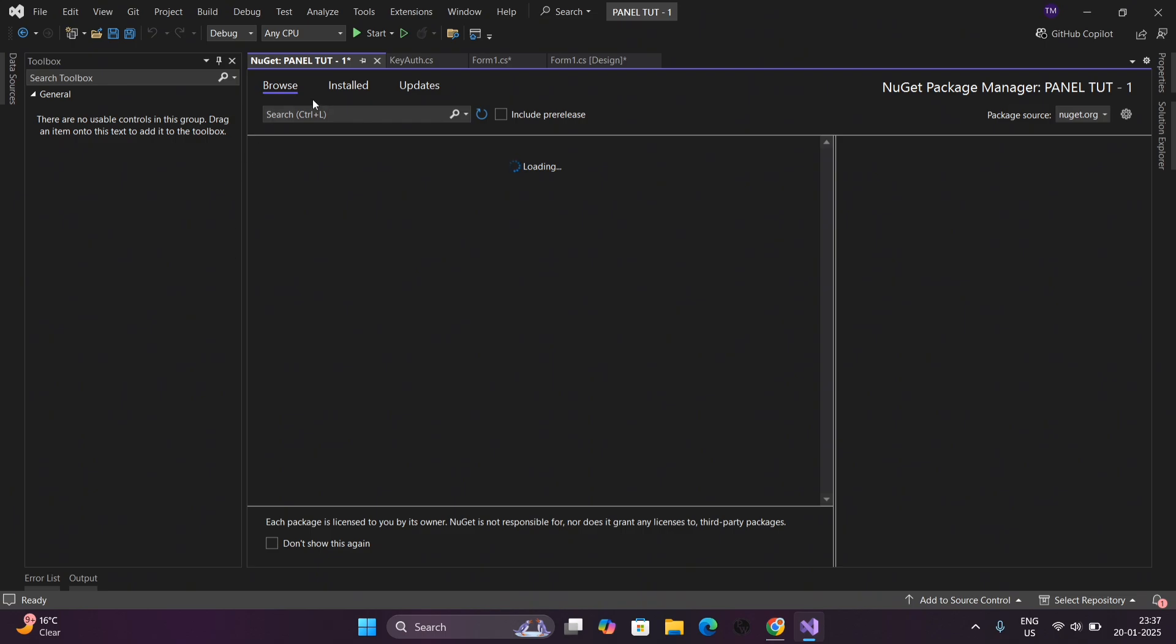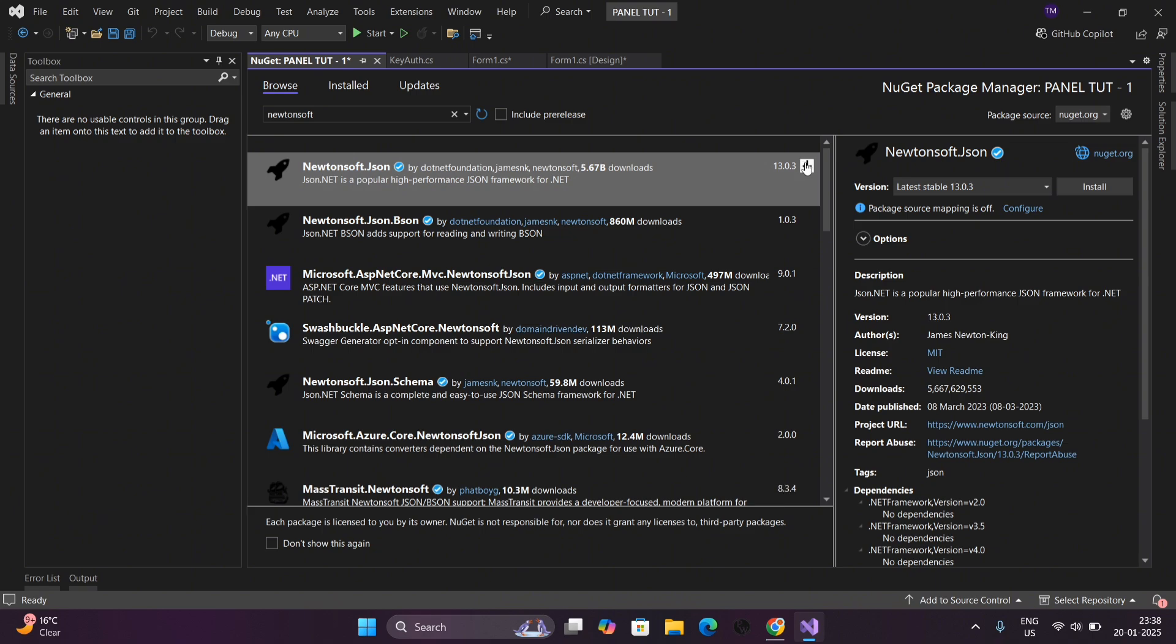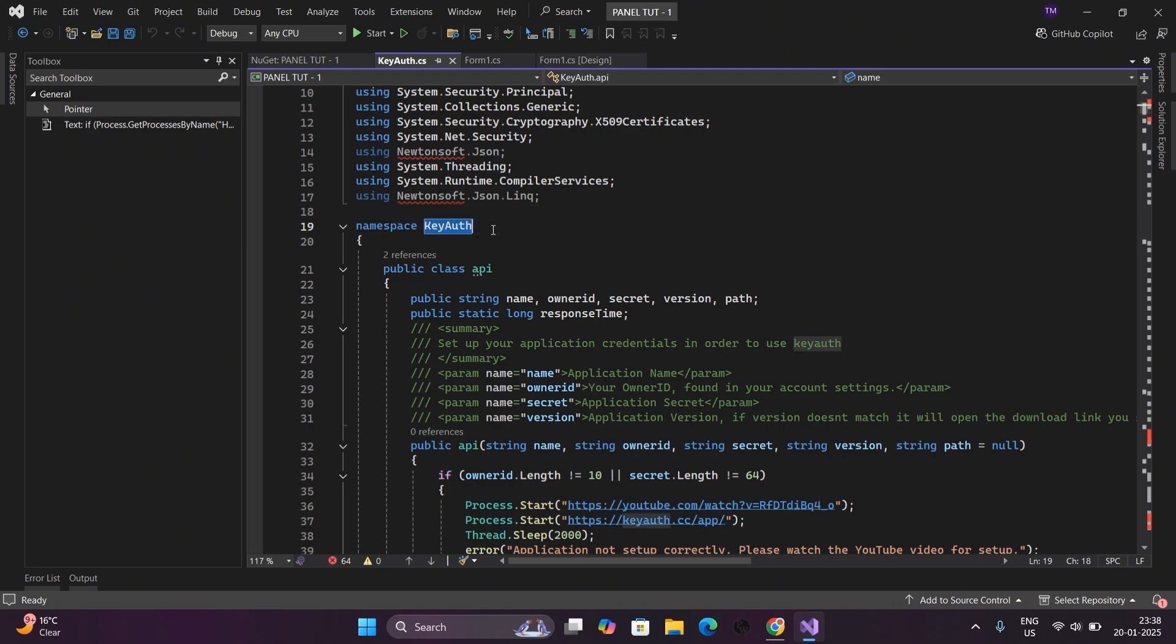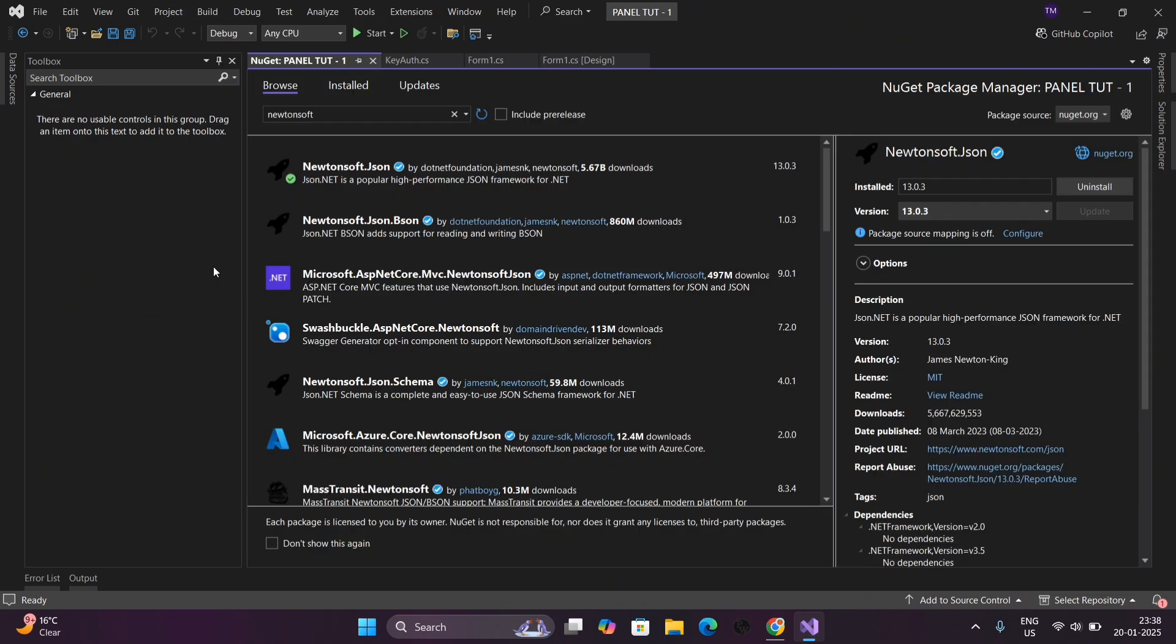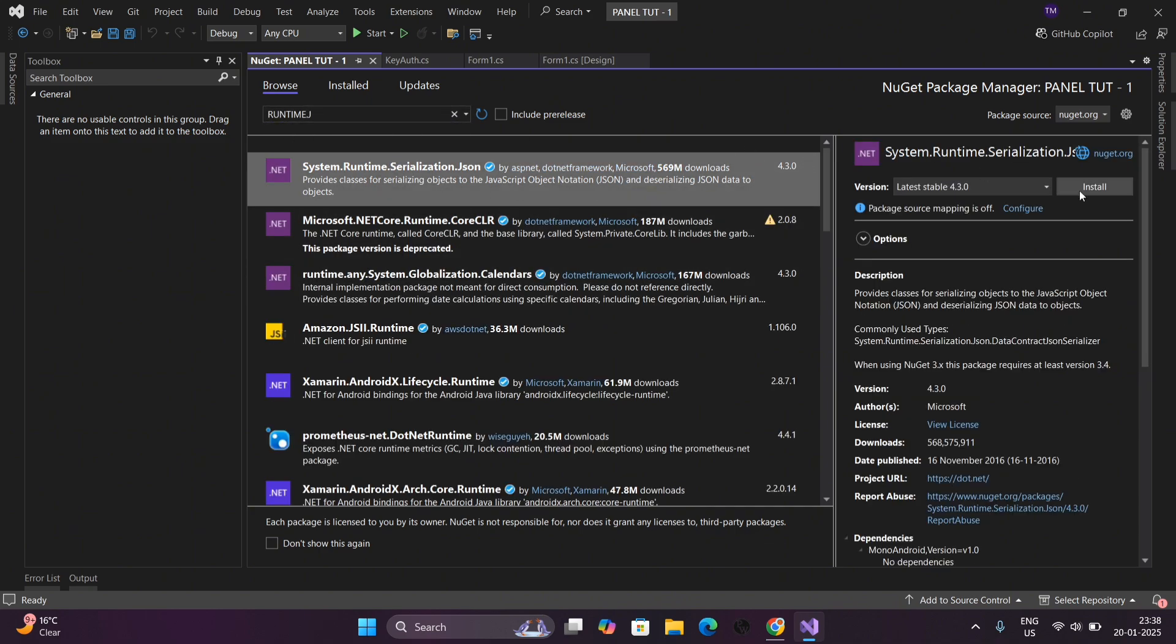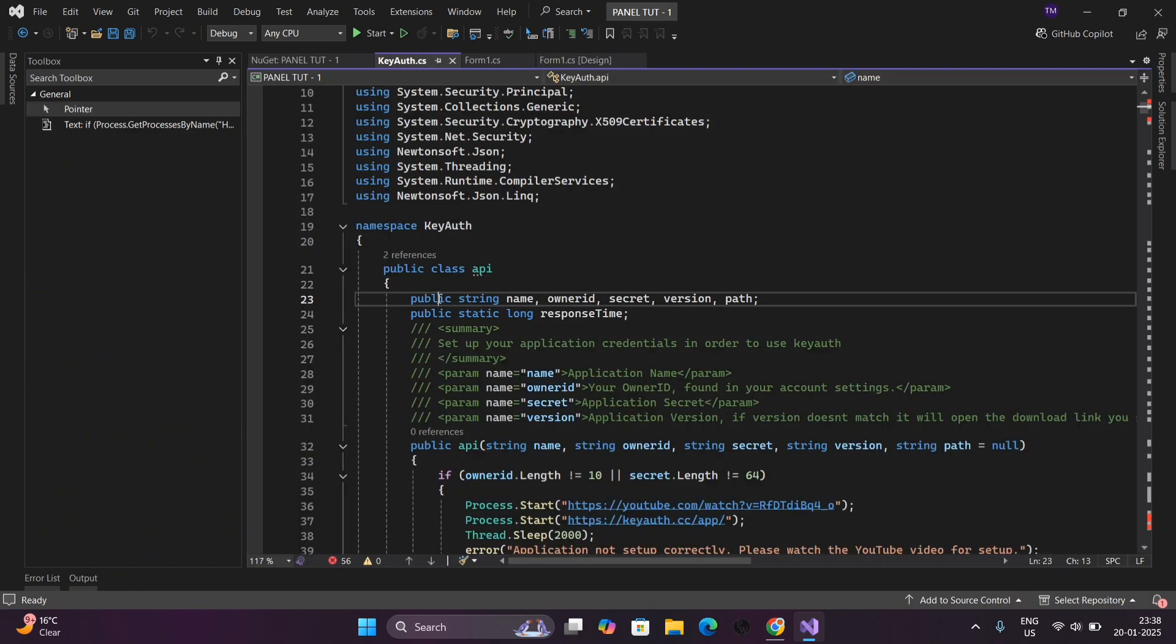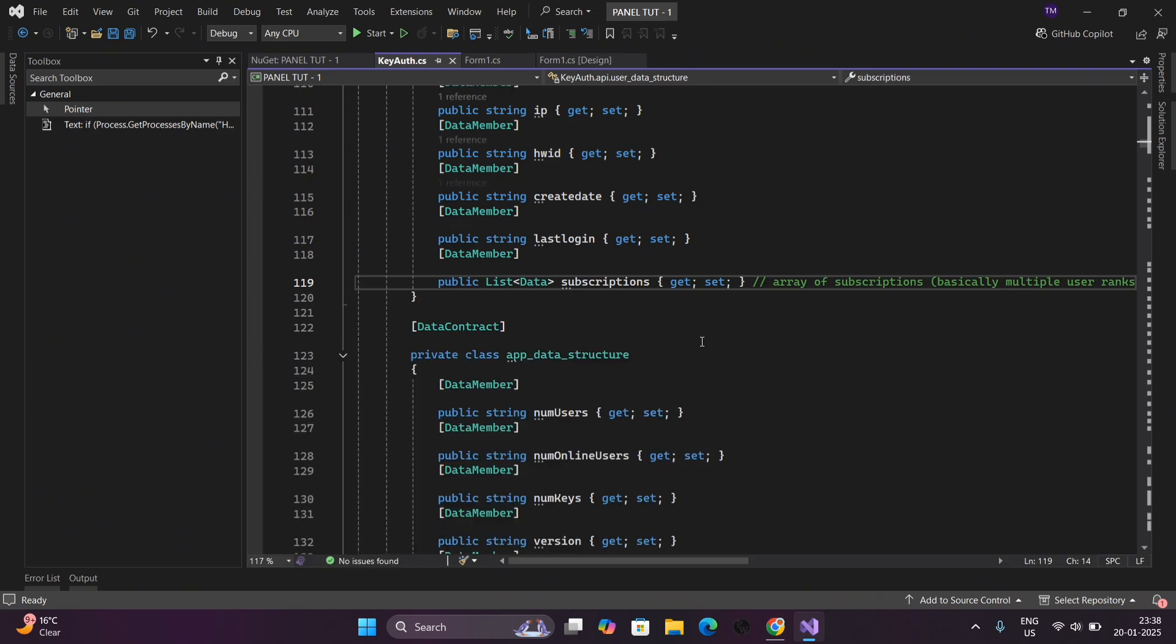First go to Manage NuGet Package and search Newtonsoft. Download it. Now search for runtime. Download it. And boom, our errors are solved now.